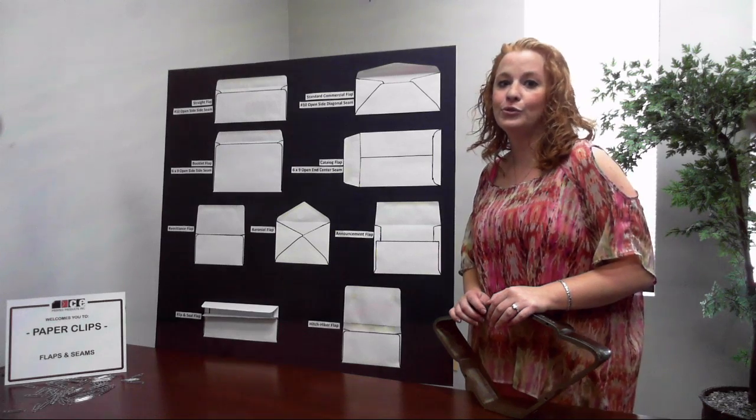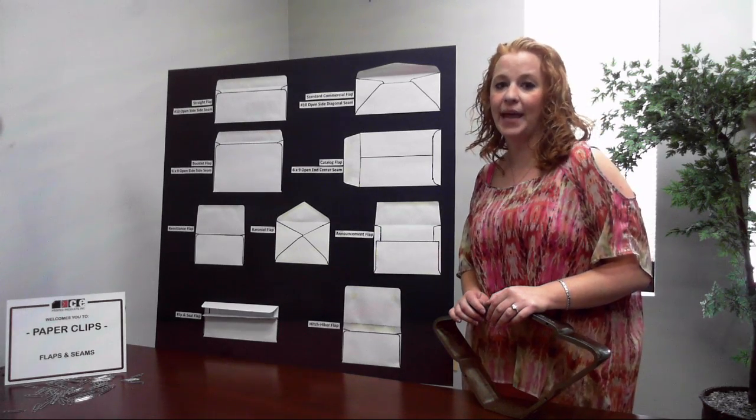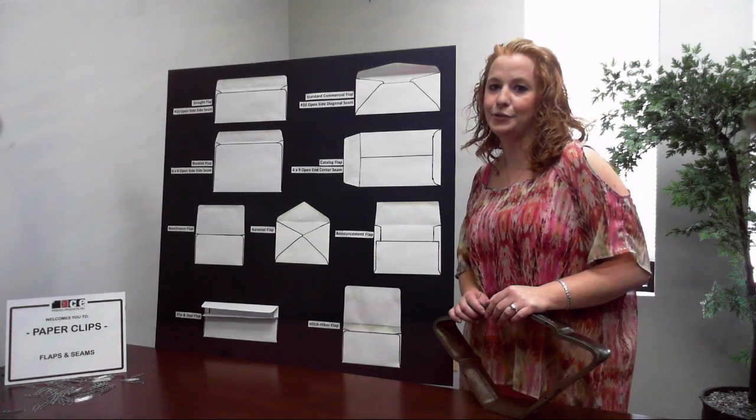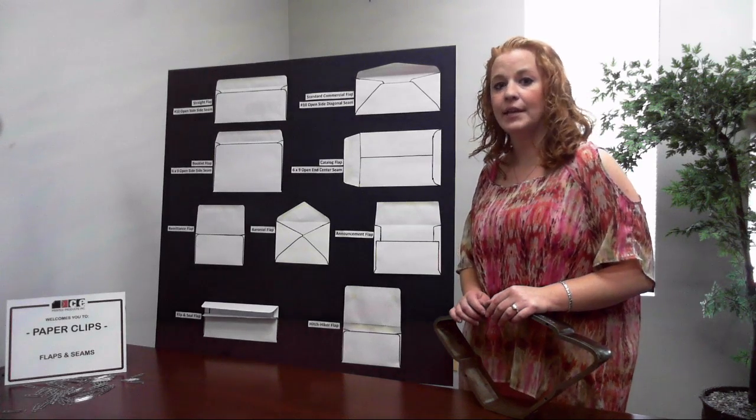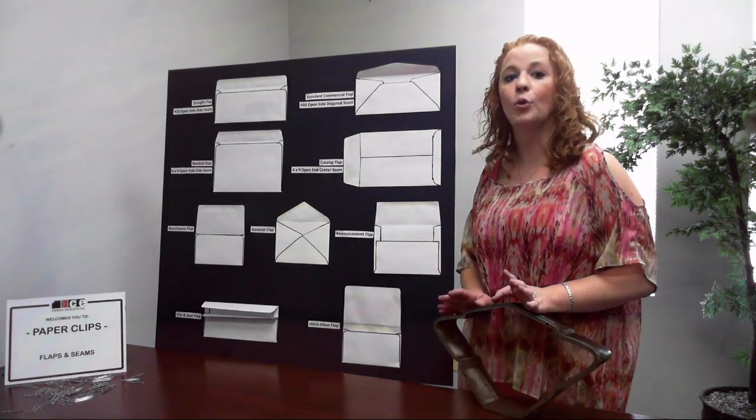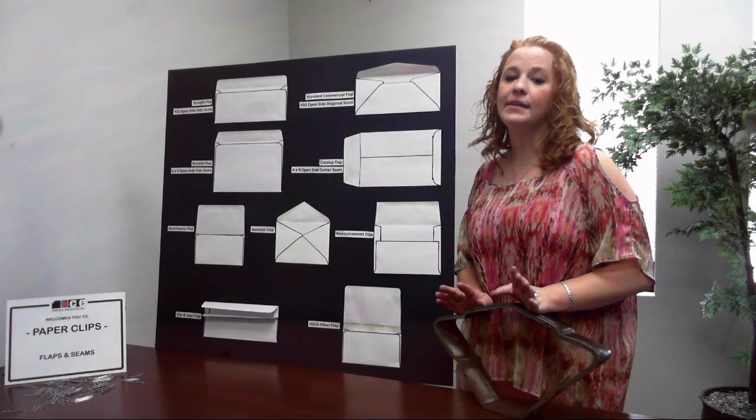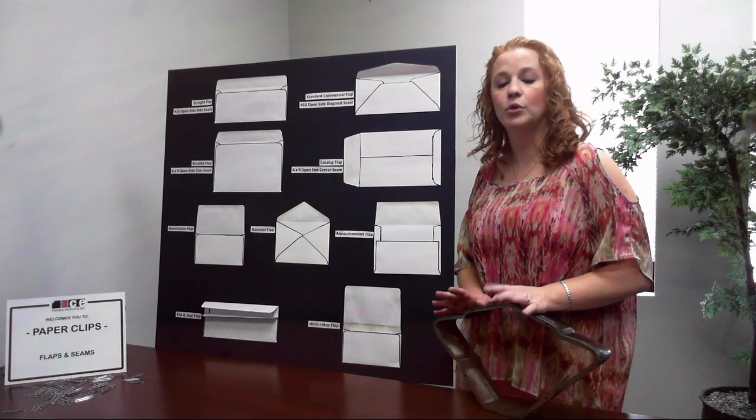A diagonal seam envelope will usually have an angled commercial flap and the side seam will have a straight edge flap, but that can change depending on your needs and available envelope dies.